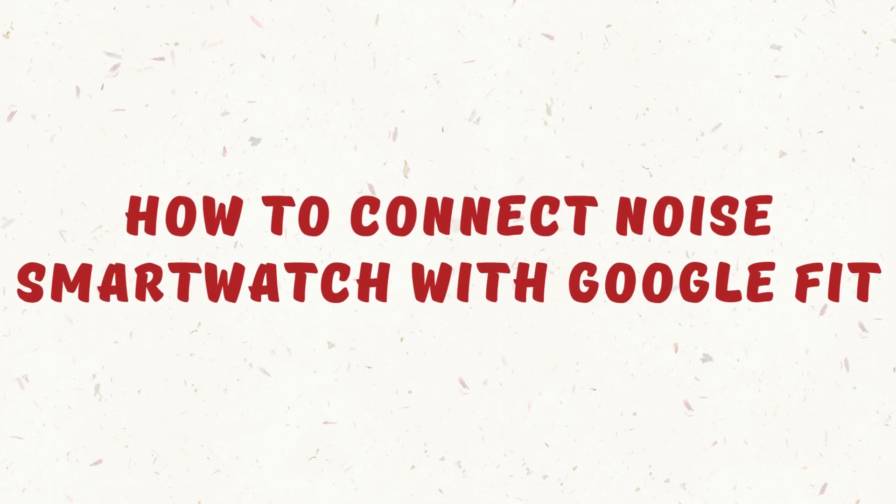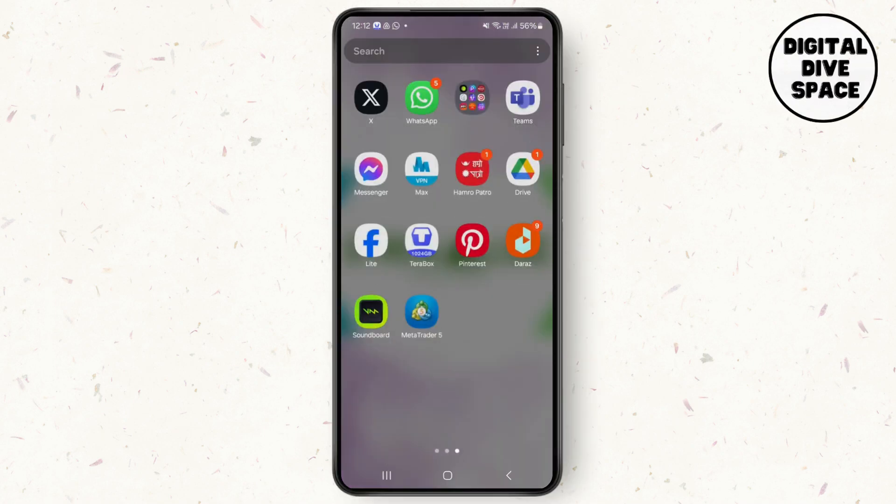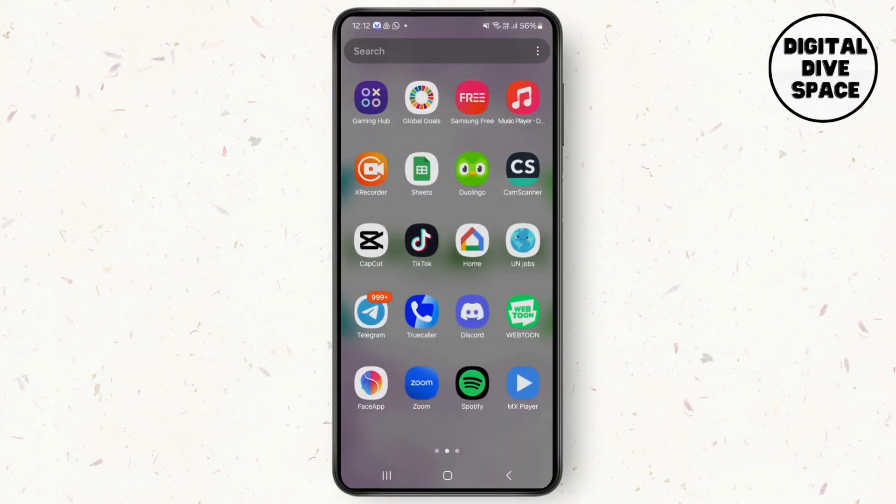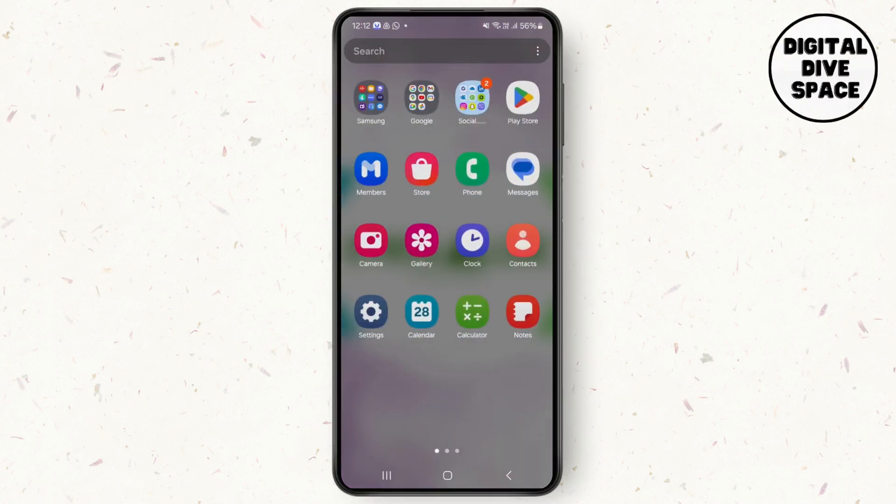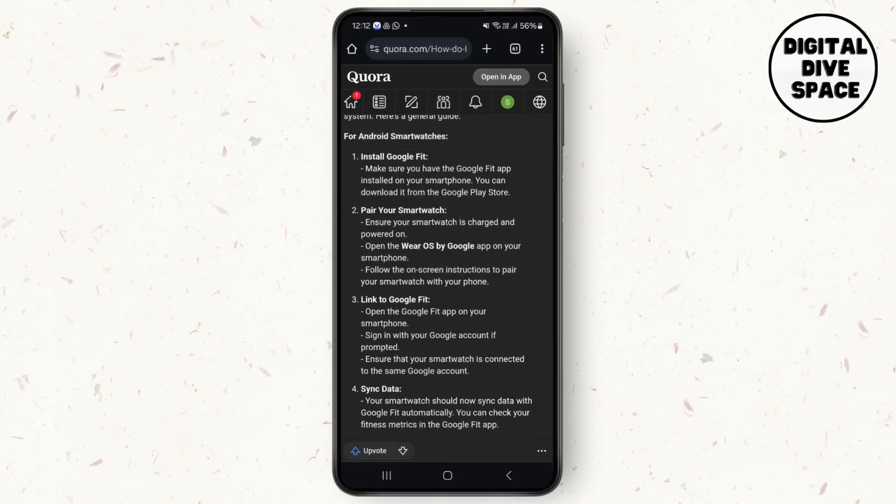How to connect the Noise smartwatch with Google Fit. Hello everyone, my name is Smile and in this video I'm going to show you how you can do this. Watch this video till the very end and make sure to follow the following steps.